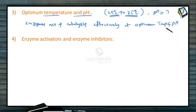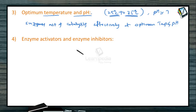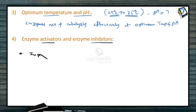Another characteristic involves enzyme activators and enzyme inhibitors. Similar to how general catalysts have promoters and poisons, enzymes also have activators and inhibitors. In the presence of activators, the activity of the enzyme increases, while in the presence of inhibitors, the activity of the enzyme decreases.